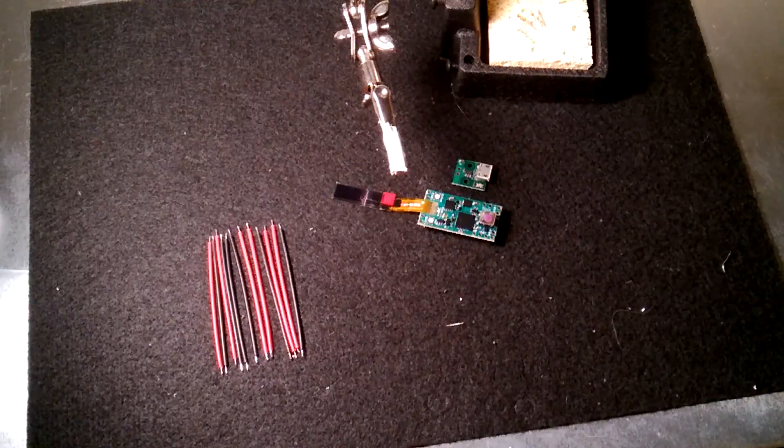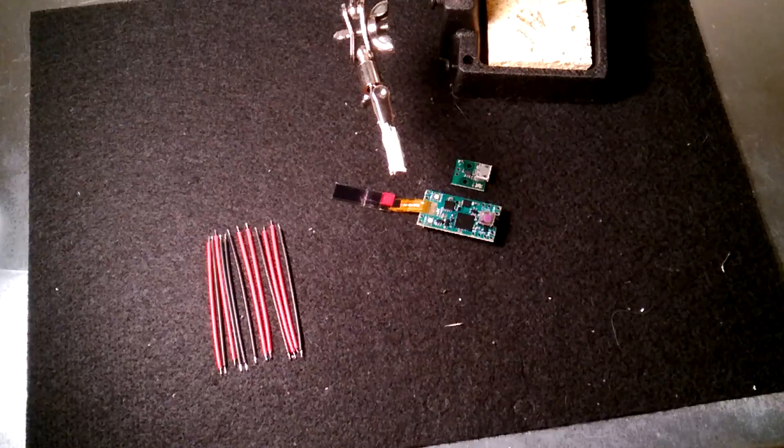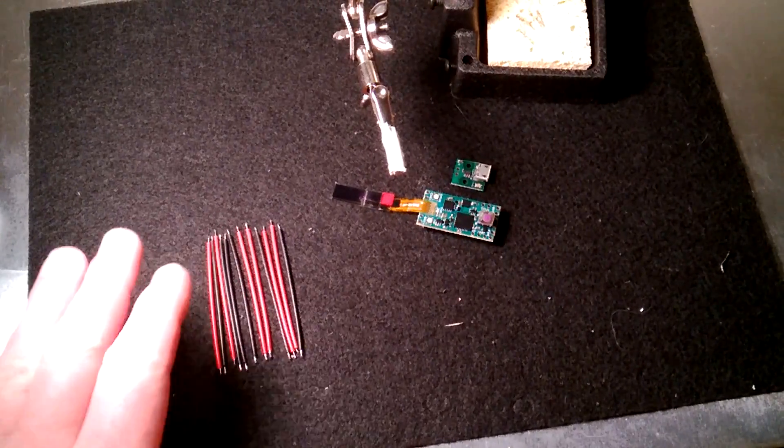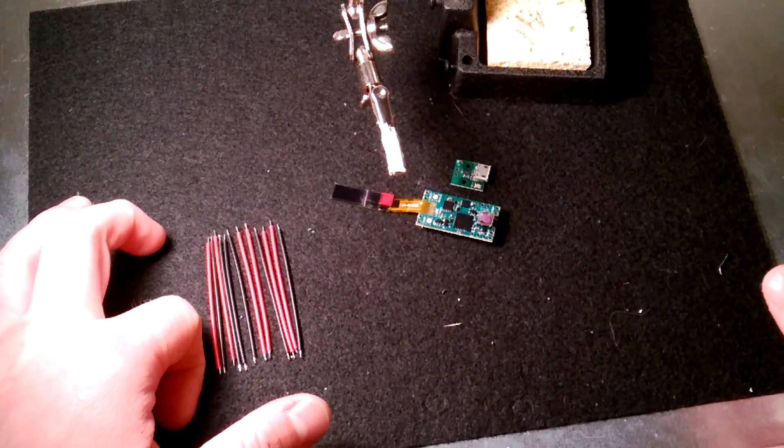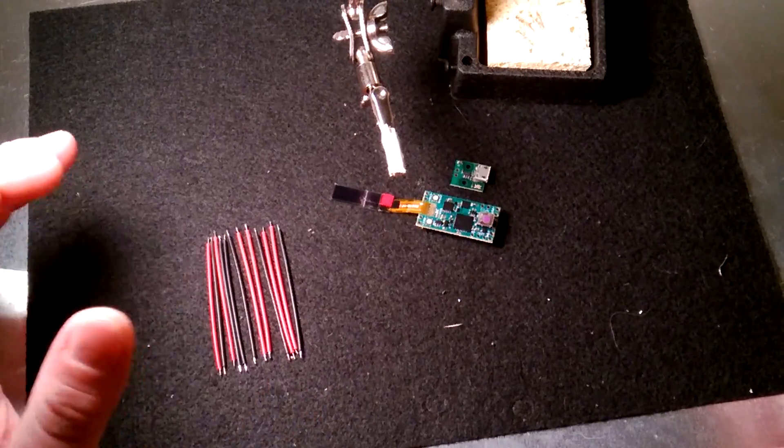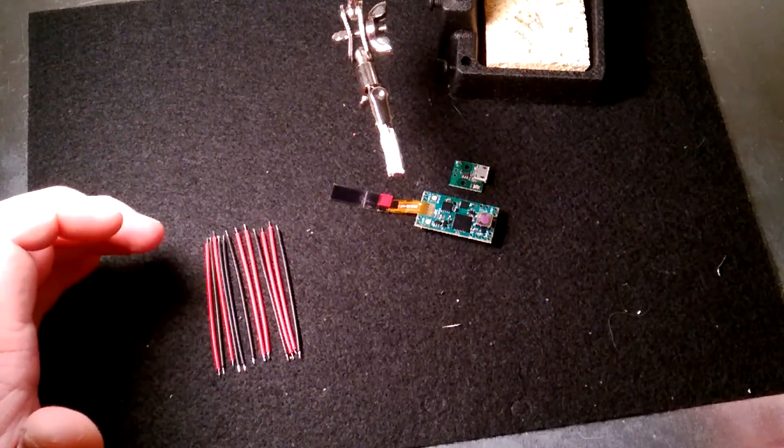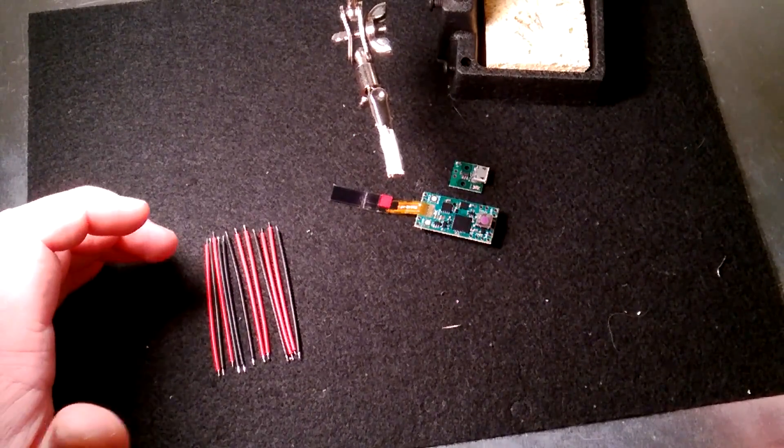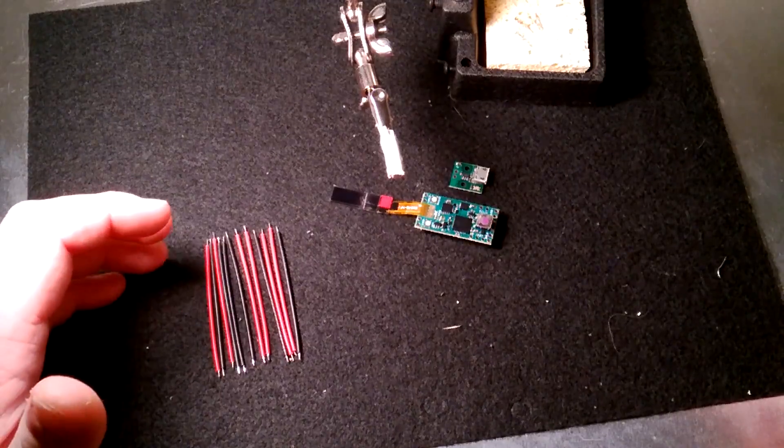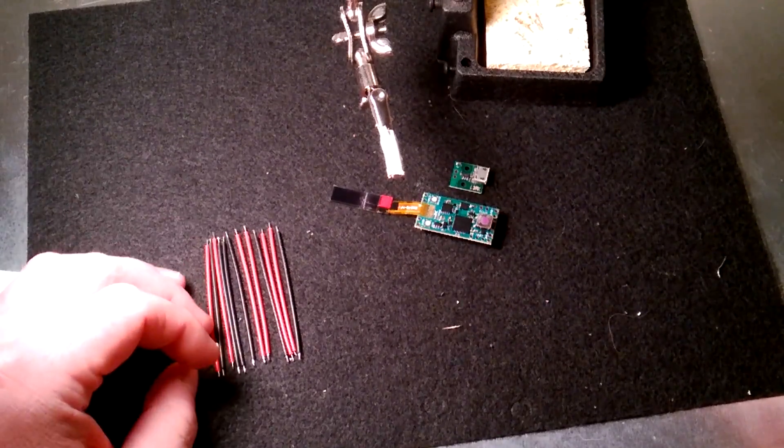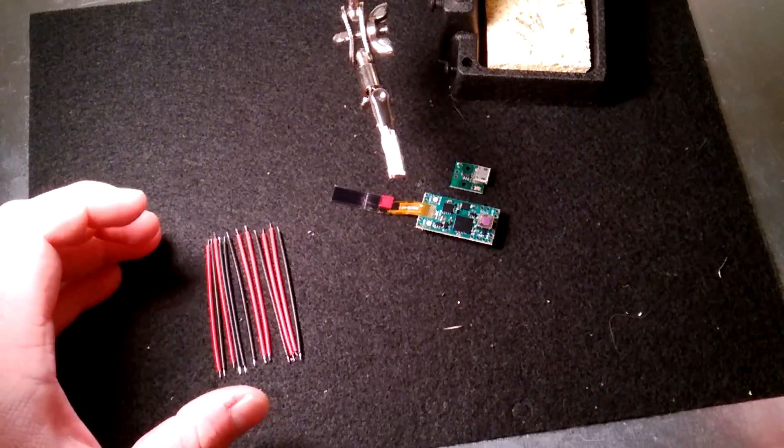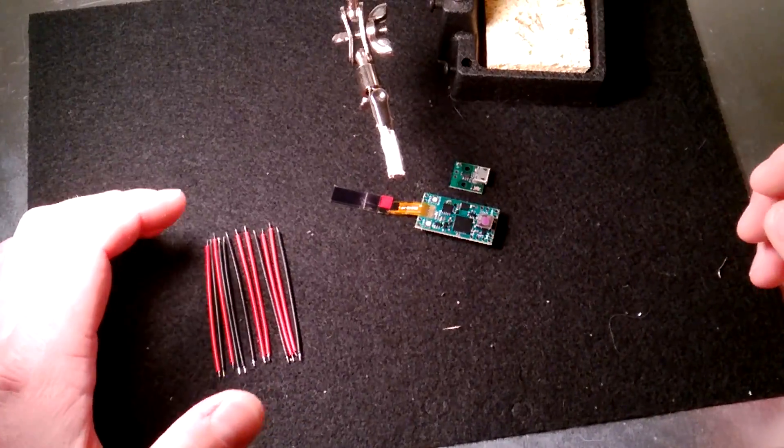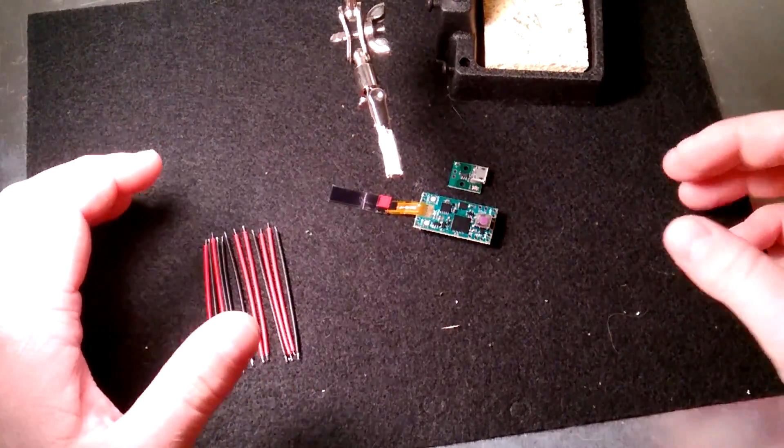So now you can see I've got all my wires laid out here. What I did is I went ahead and pre-cut them to about probably a little over two inches, two and a half inches each. I went ahead and pre-tinned all the wires so that they're ready to be installed. It makes it a lot easier once they're in there. Just get everything nice and organized.